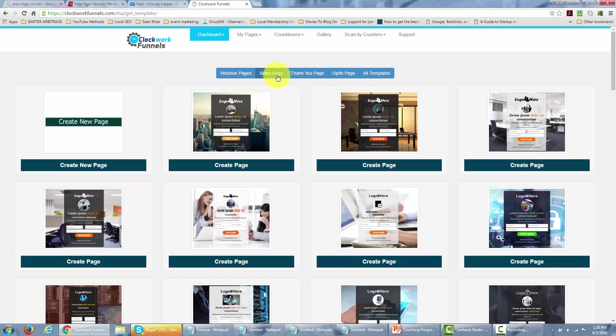sales pages, thank you pages, opt-in pages, and then you can actually look at all templates which is what you're seeing right now.